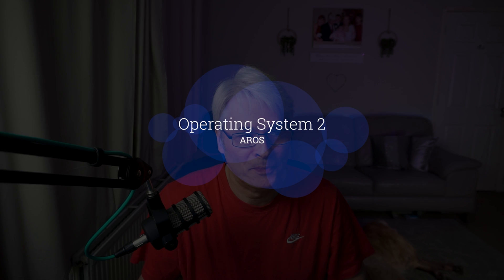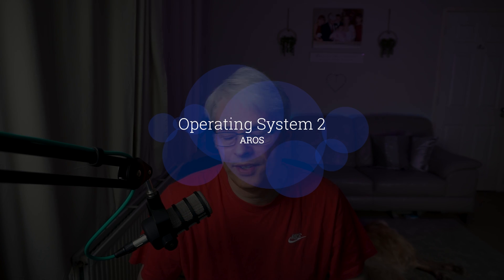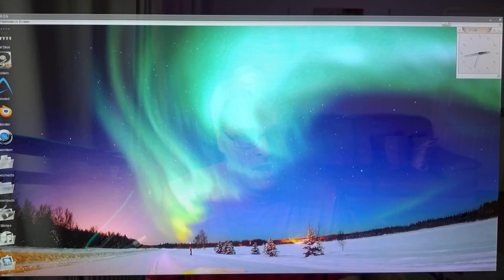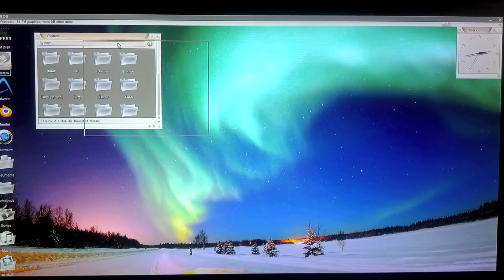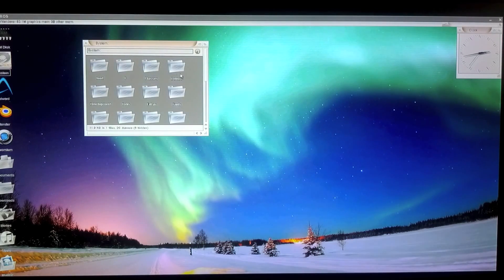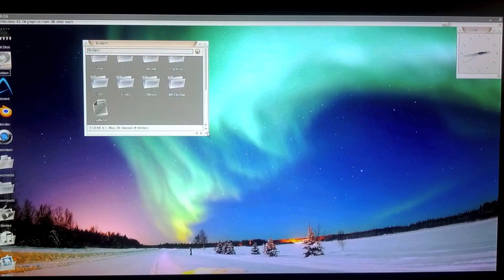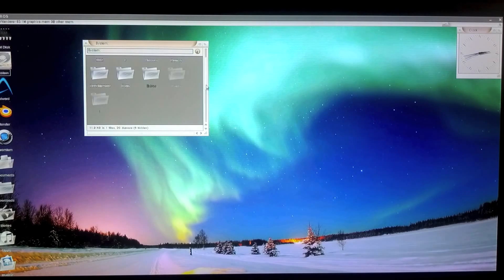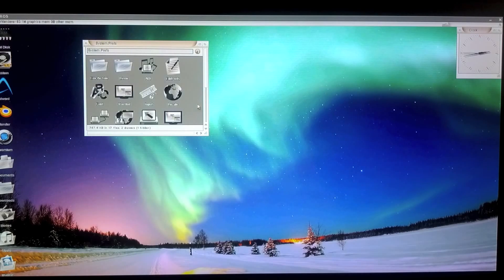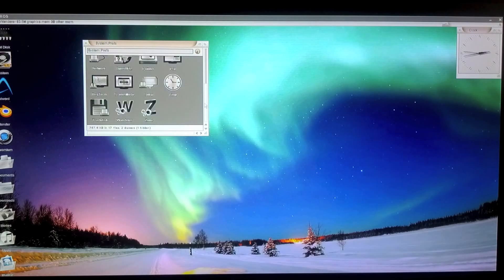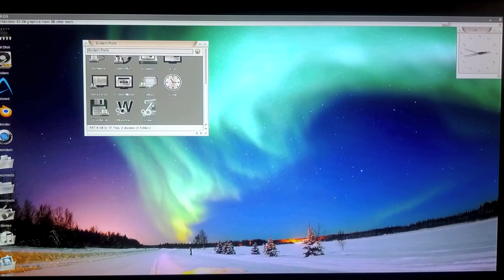OS number two: AROS, which is an Amiga clone, pronounced Aros. And it was developed to run Amiga games back in 1995. So it's 27 years old, still going strong, open source project.